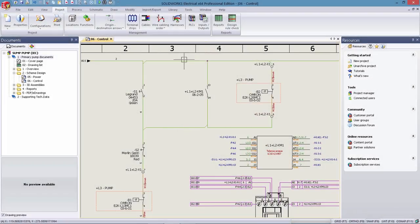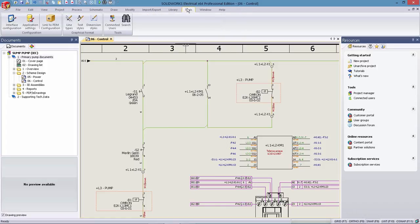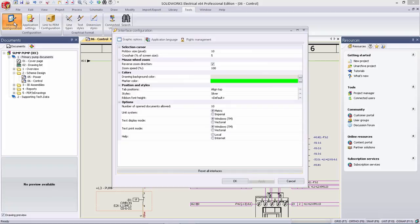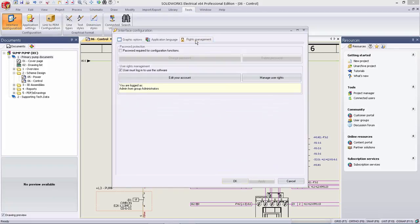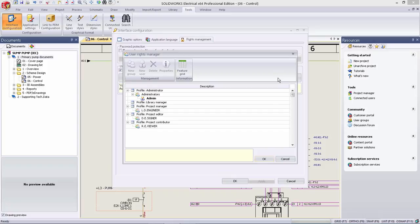Managing project access and rights is a critical component in the design process. SOLIDWORKS Electrical 2016 now offers granular rights capabilities across your project and better supports the control and dissemination of information.